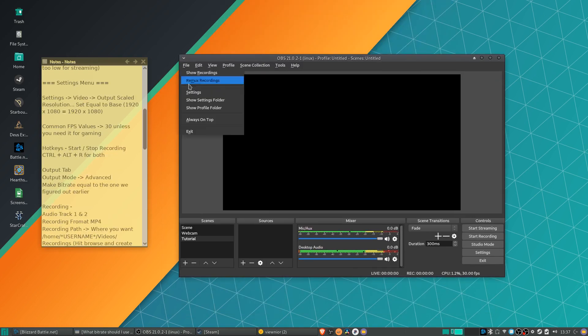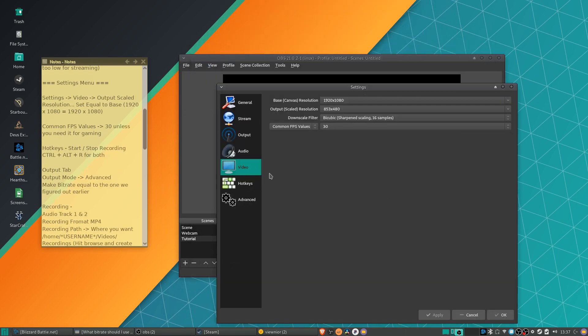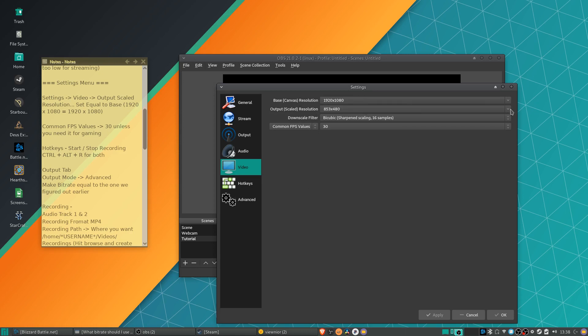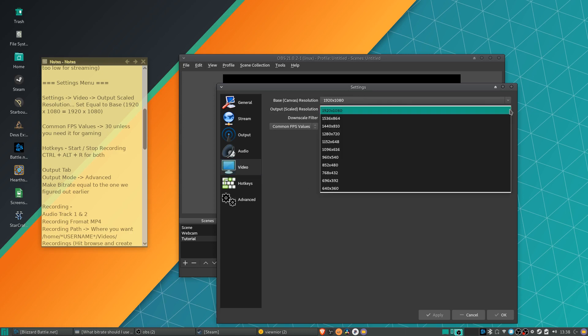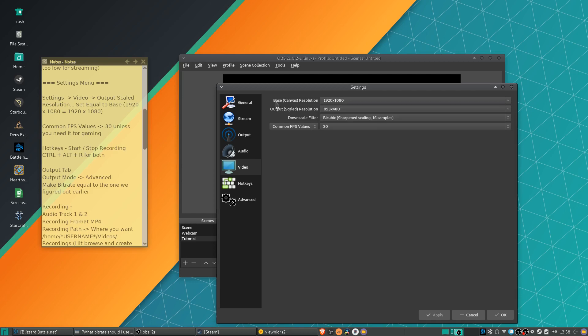So next we need to go to File and Settings. So in the video tab, if you're just going to be recording to your desktop, you probably want the output scaled resolution to be equal to the canvas resolution. And you can change that by clicking on the drop down.